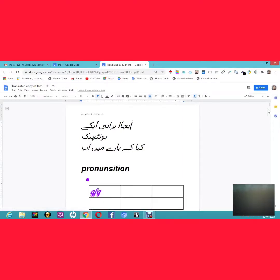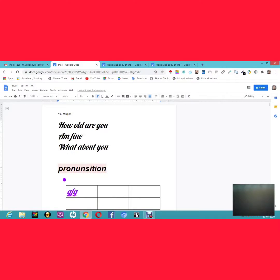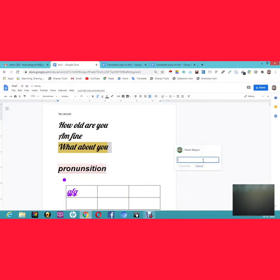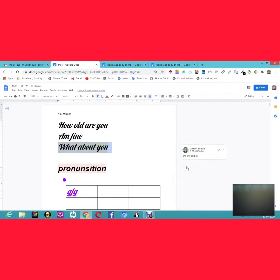You can also leave comments in the document so team members understand your notes. Just right-click and select Comment, then type your comment — for example, 'How about you? I'm fine, and you?' This comment is visible to all your team members. When they switch to Suggesting mode, they can see and respond to it.